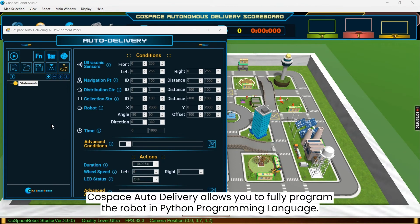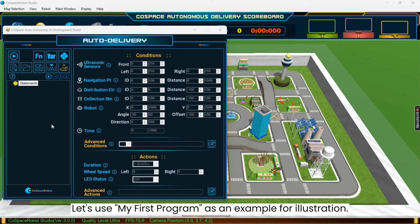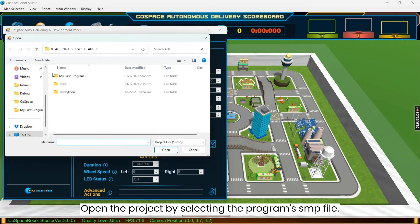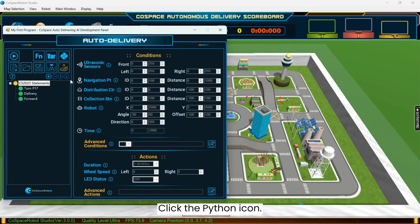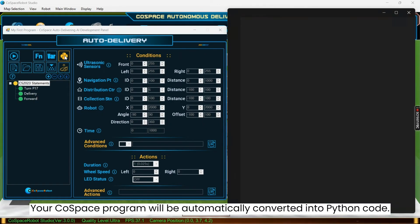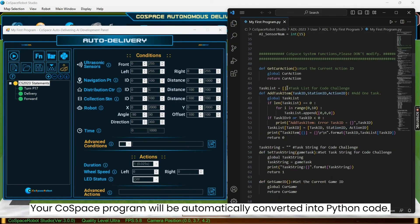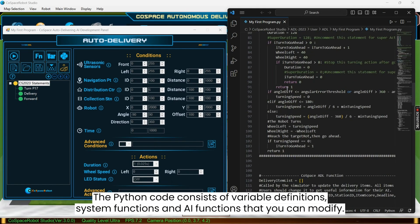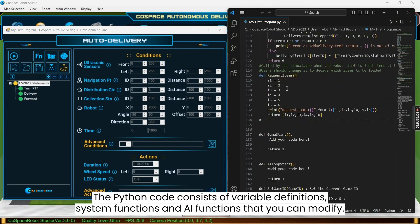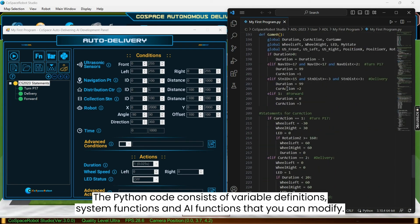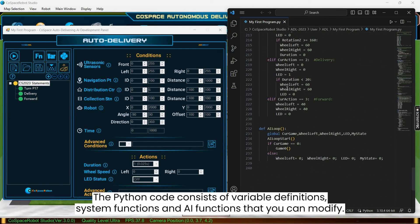CoSpace Auto Delivery allows you to fully program the robot in Python programming language. Let's use the first program we created before, my first program, as an example. Open the project by selecting the program's SMP file. Click the Python icon. Your Codespace program will be automatically converted into Python code. The Python code consists of variable definitions, system functions, and AI functions that you can modify.